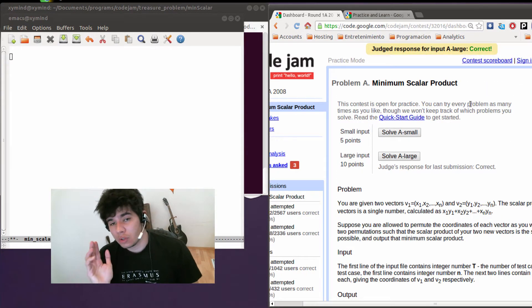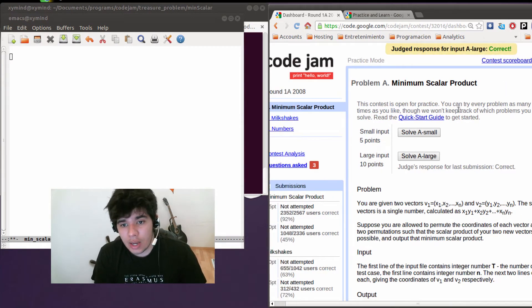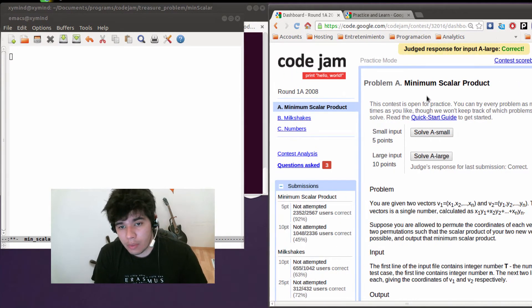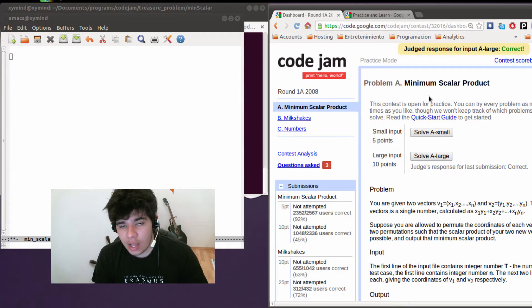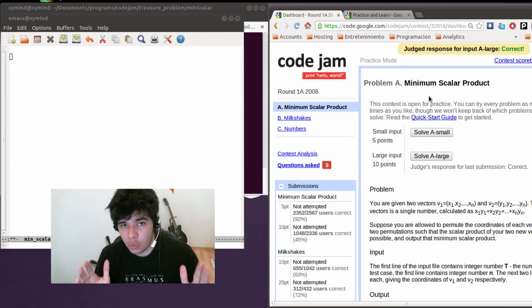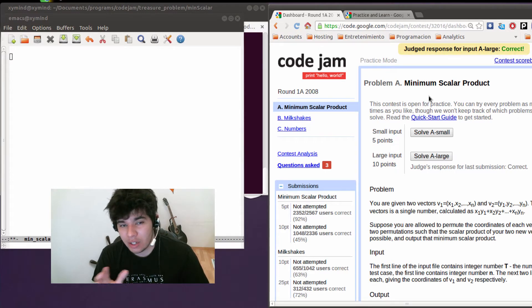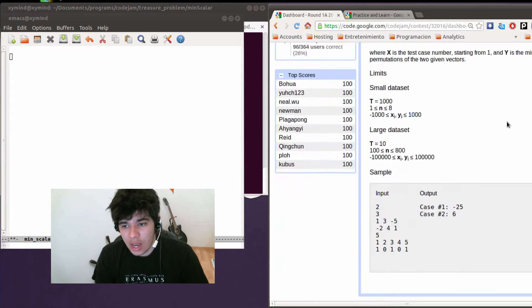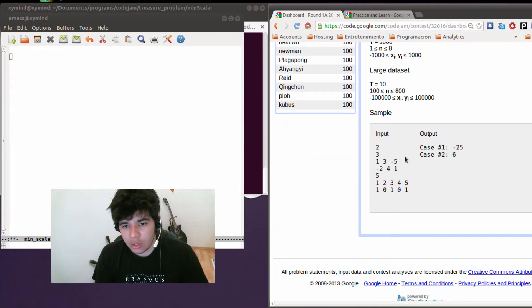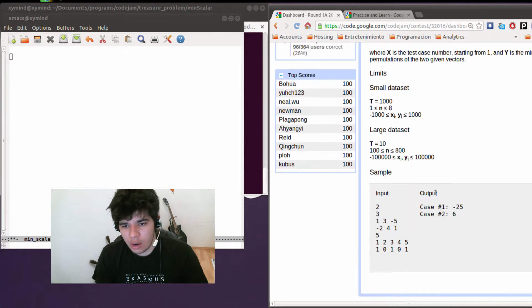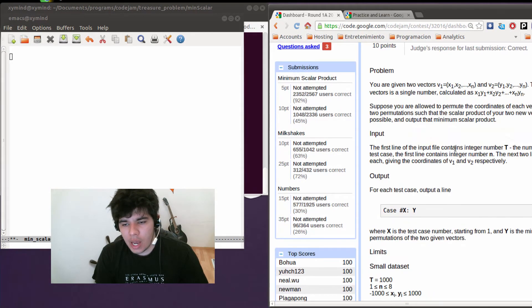What I want you to do first is go to this problem in the practice section of Code Jam. You should actually read the problem because it's going to make a lot more sense if you read it and understand the input.